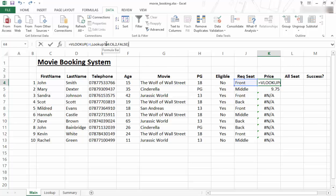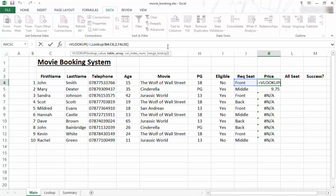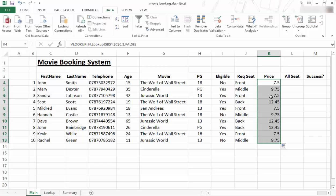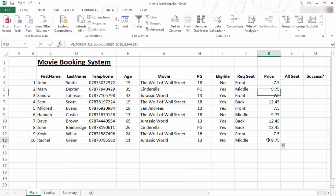This range needs to be absolute cell references. So I just put a dollar sign in front of the letter and in front of the number. So dollar B, dollar 4, dollar C, and dollar 6. And I enter. Now when I copy it down, it will always look at those values. So you can see that even in this one, dollar B, dollar 4, dollar 6, even in the last one, dollar B, dollar 4, dollar C, dollar 6.